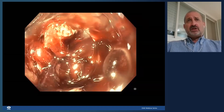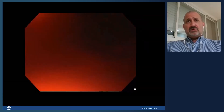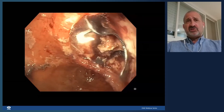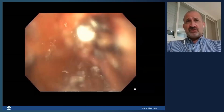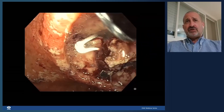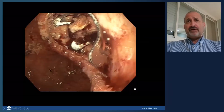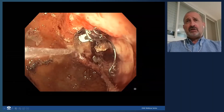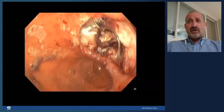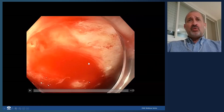The clip has been released and you can see now that the bleeding has completely stopped. For these large fibrotic ulcers where other treatments are difficult, cap-mounted clips can be very effective. You can see the clip in place and there is no more bleeding — a very nice case.